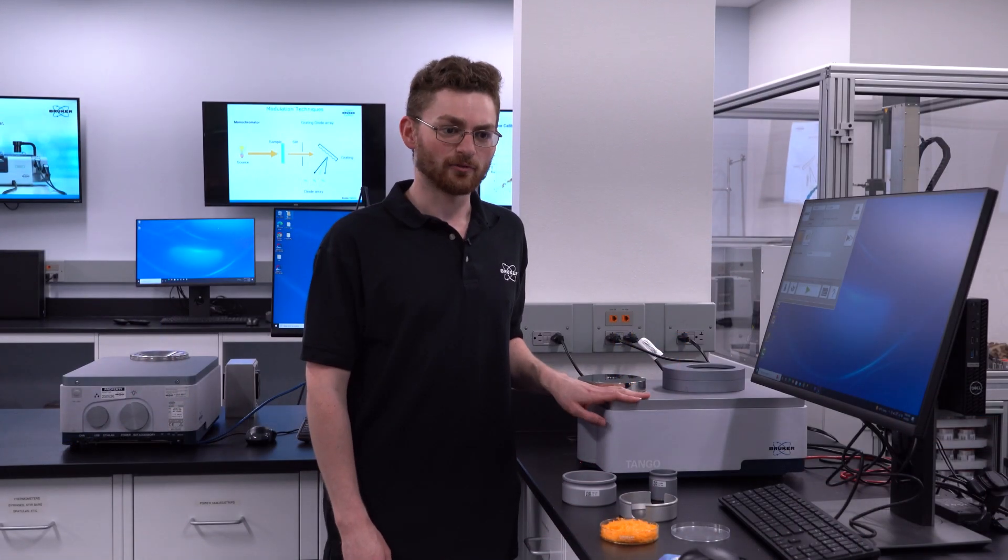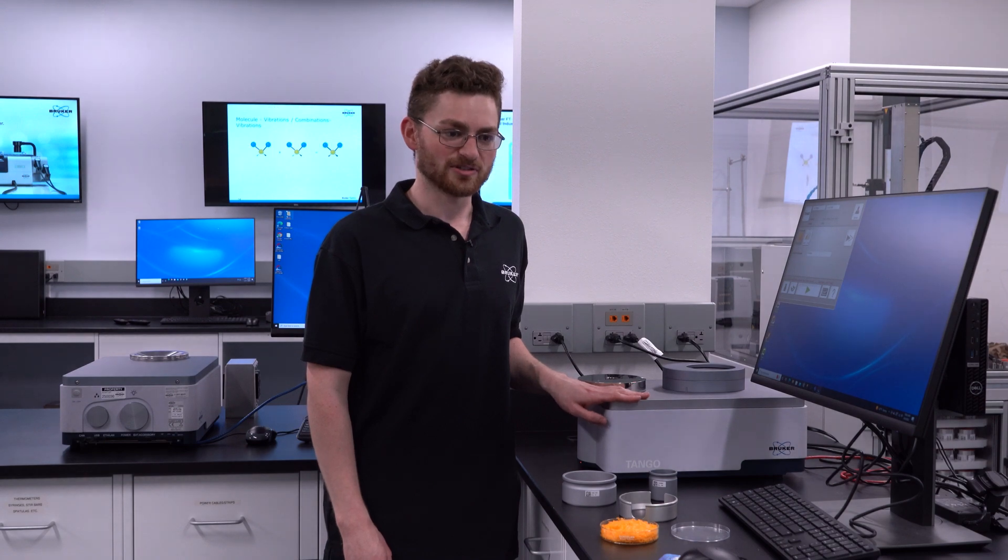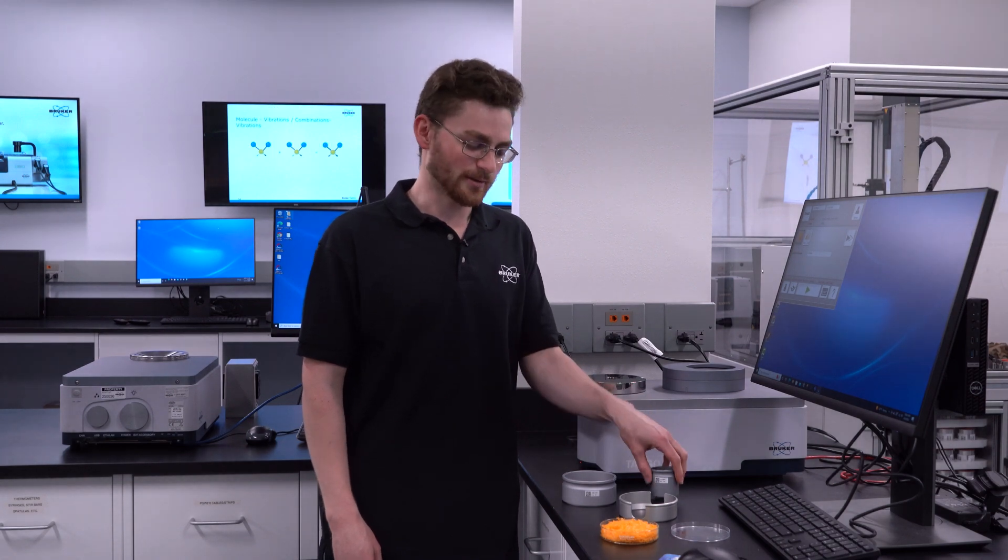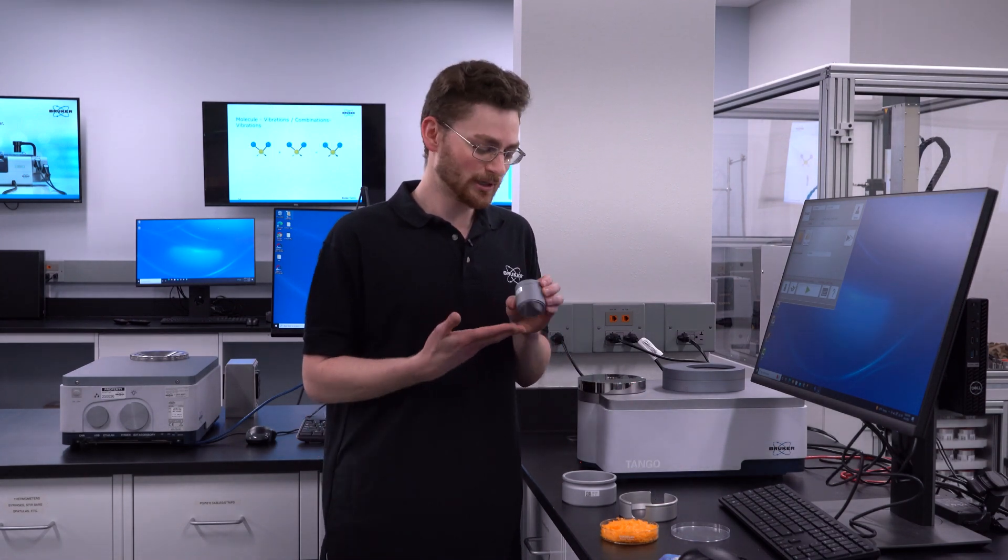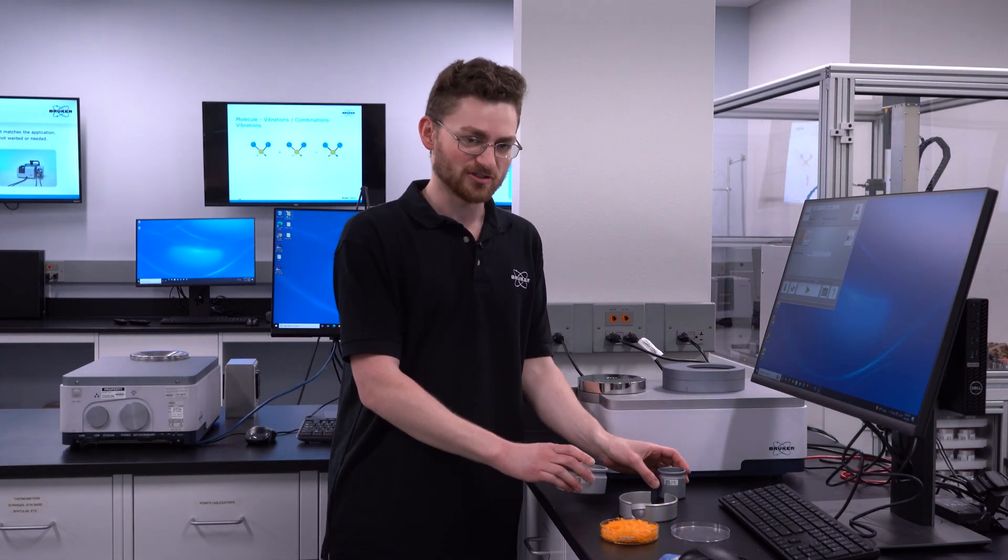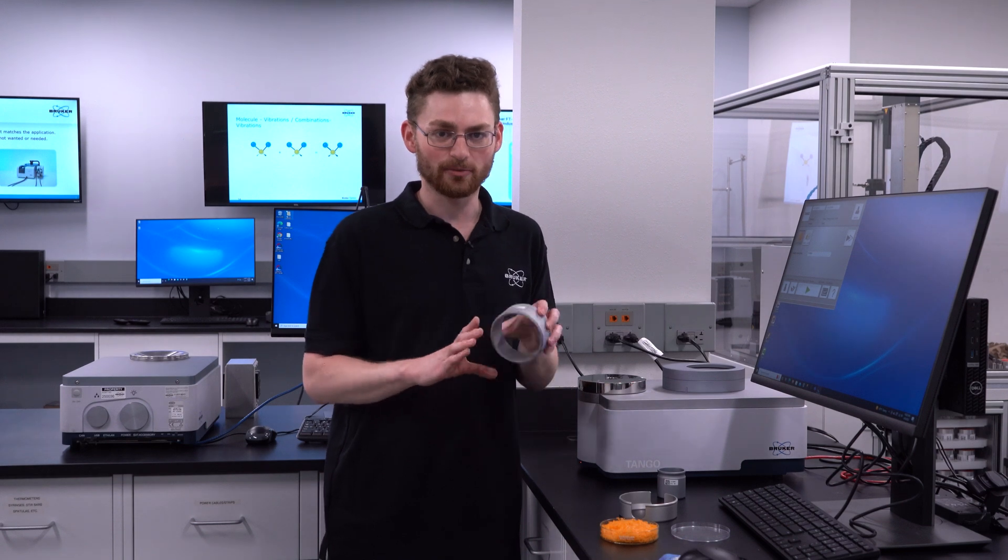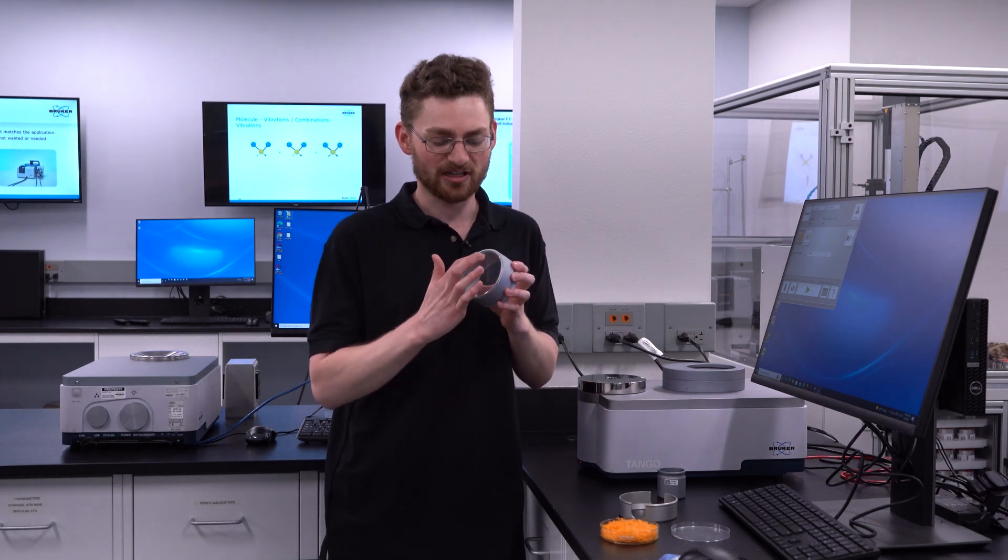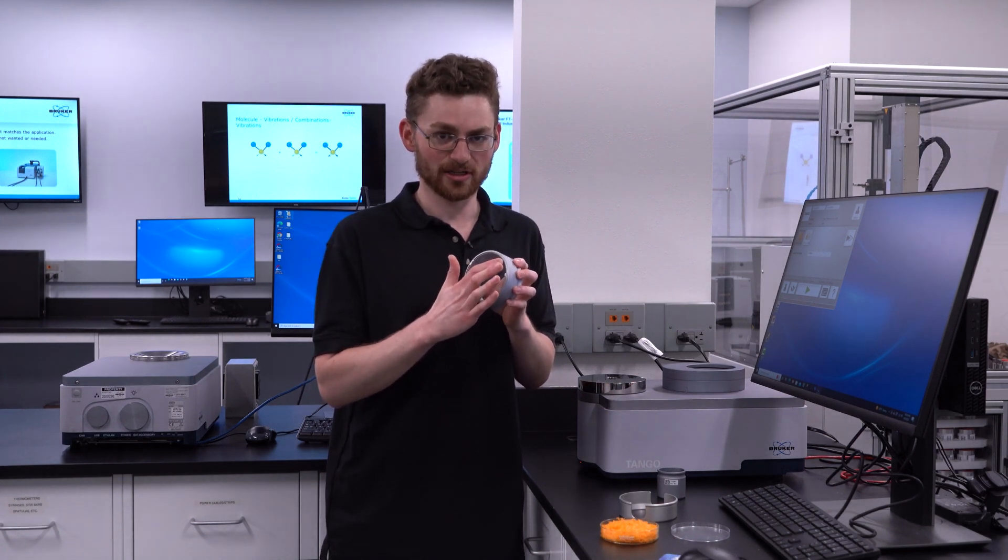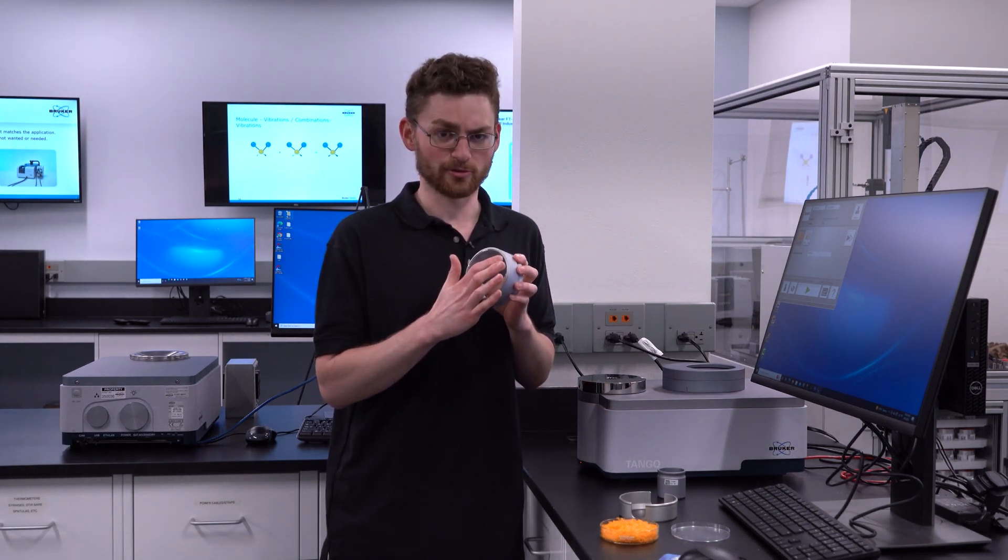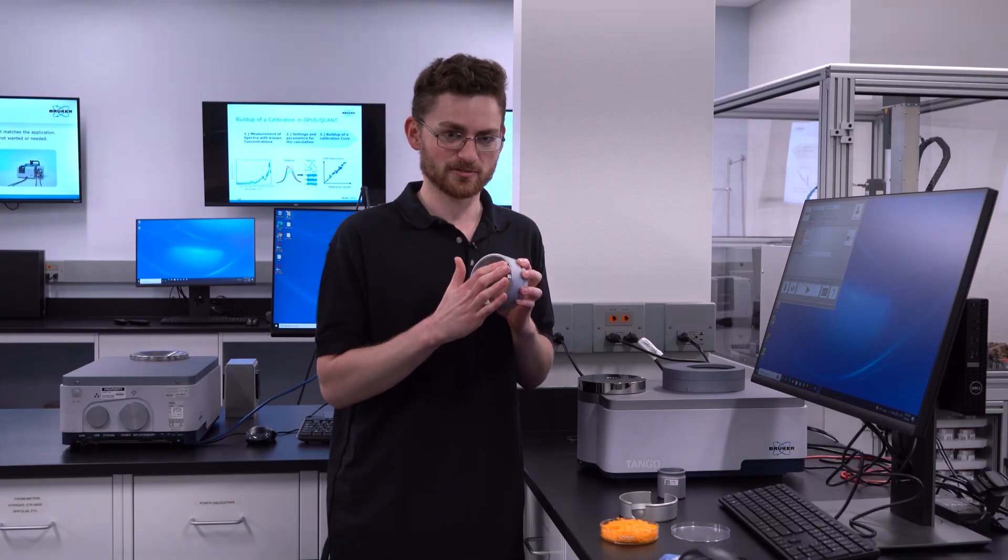The Tango has a variety of accessories available. It comes with a 51 millimeter cup, but we recommend using a 97 millimeter cup as it has a larger surface area presented to the light to give more reproducible measurements.